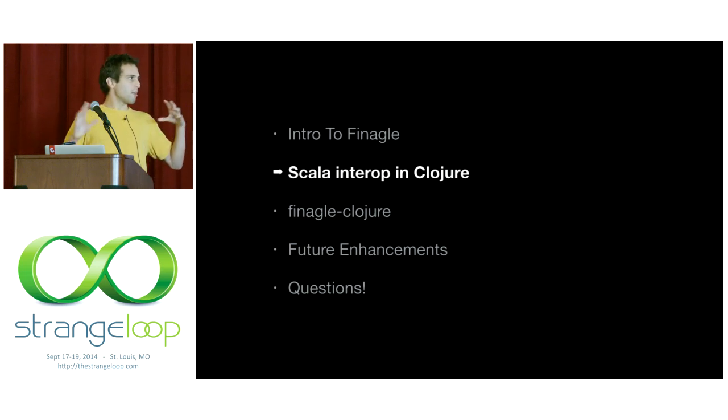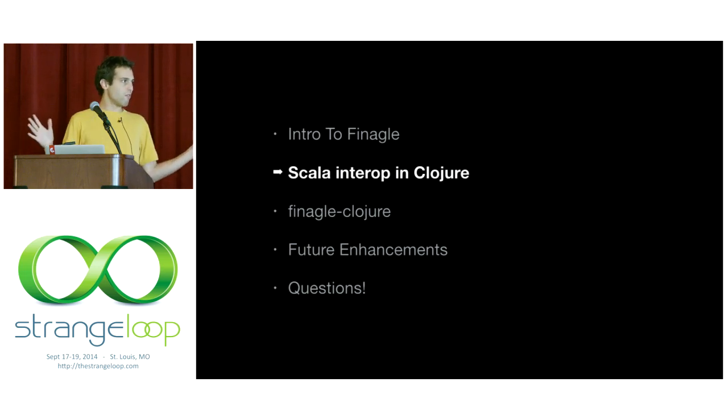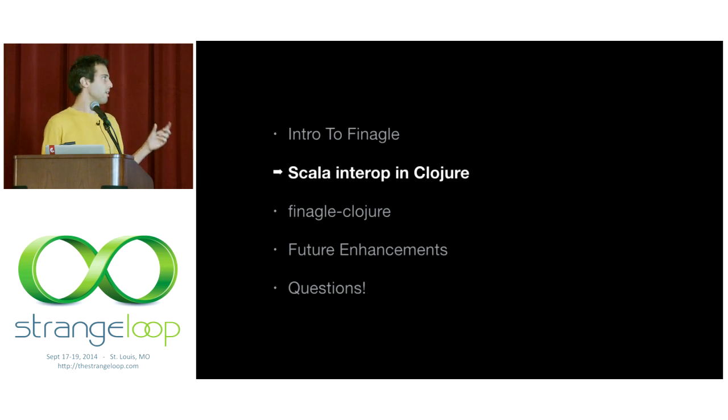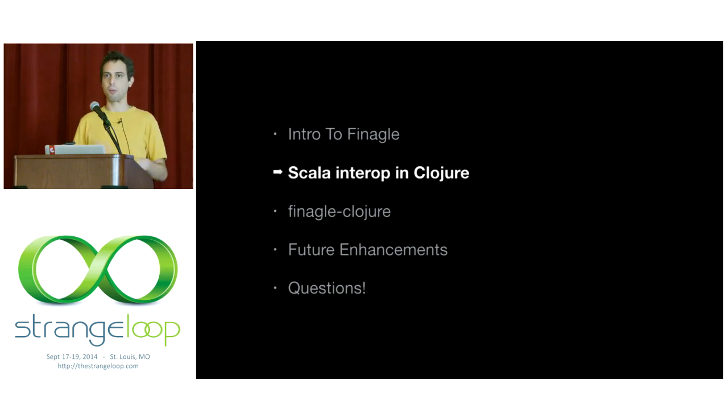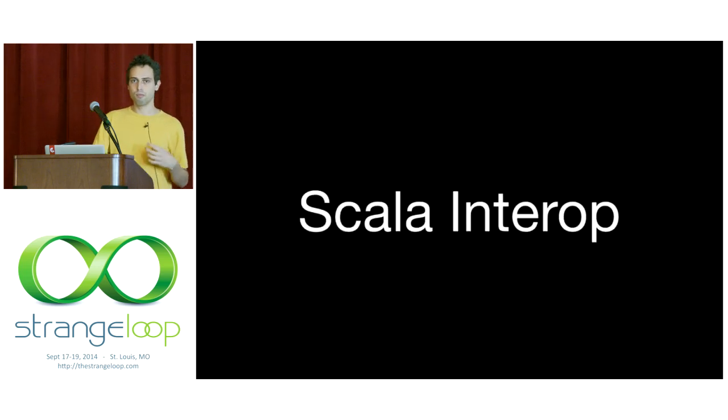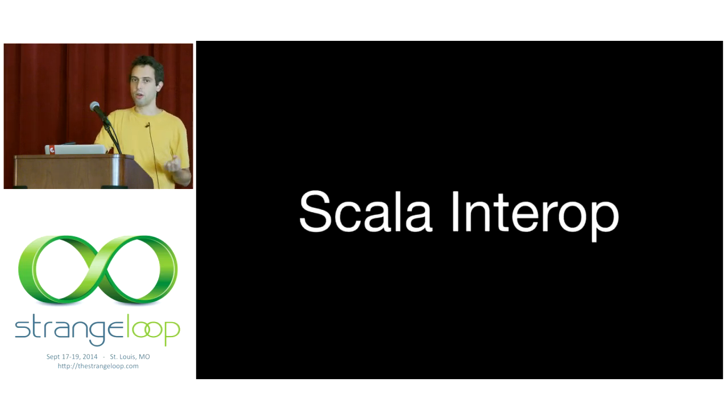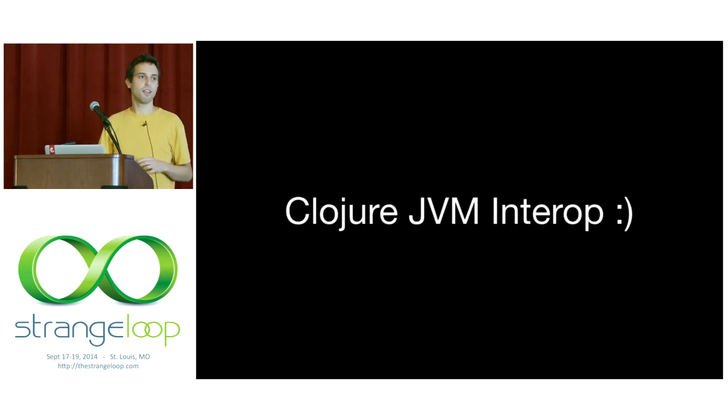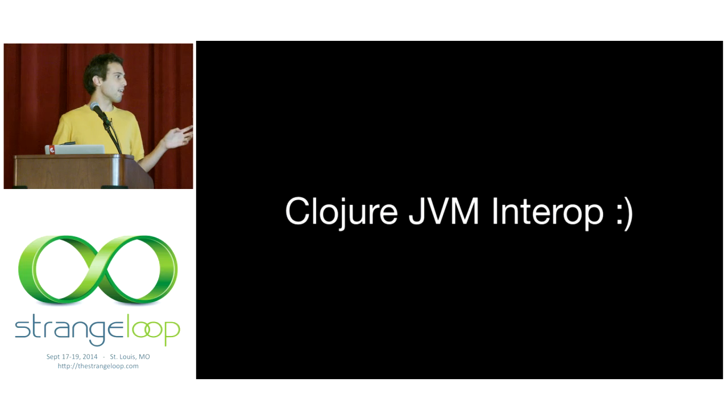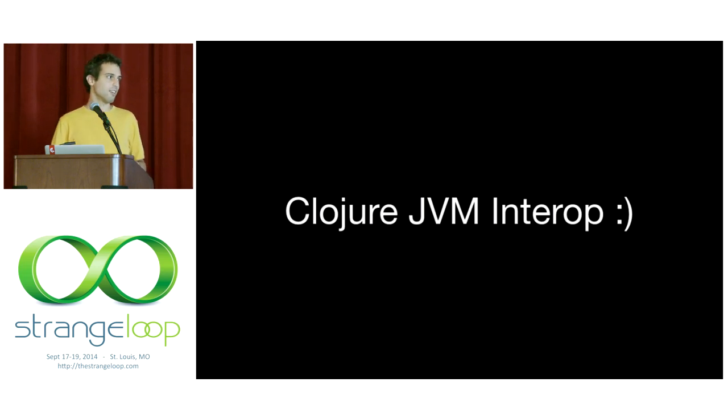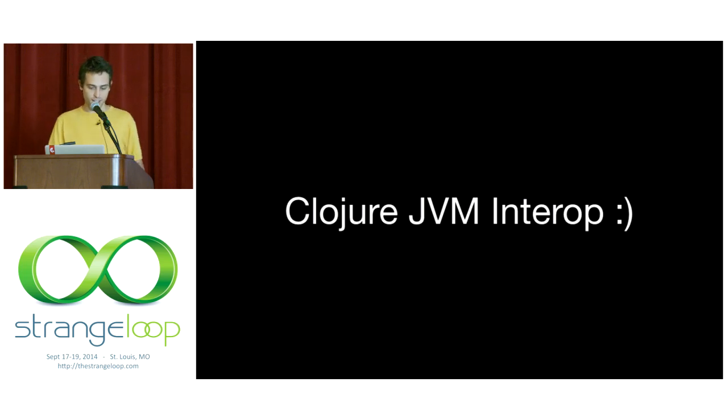So that's the quick overview of Finagle. The important thing to think about here is the future, and I'll talk about transforming those in the next section. But first, let's talk about Scala interop from Clojure. We know that Clojure JVM interop is pretty awesome. I've said over and over again that it's better to write Java in Clojure most of the time than Java in Java.